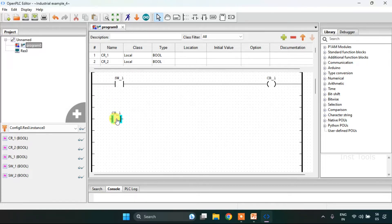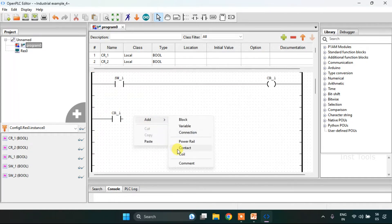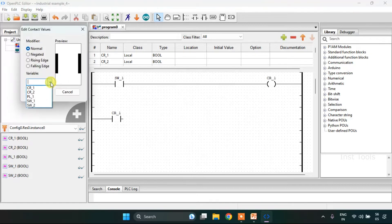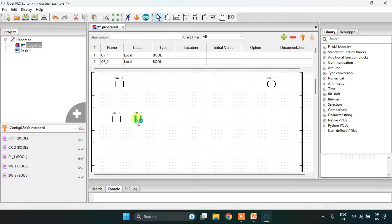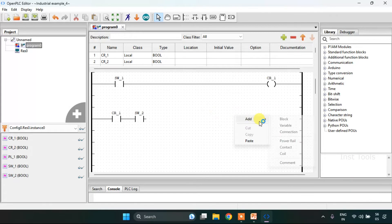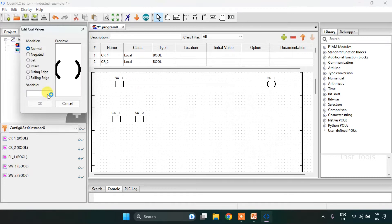I will add another contact here, and another contact here. Then I will join these rungs. Then I will add a coil, which is cr2.